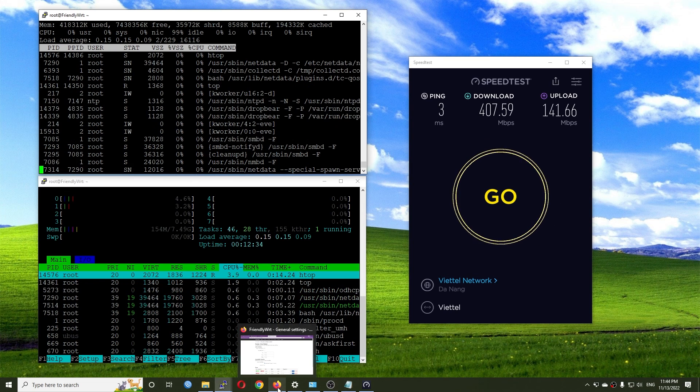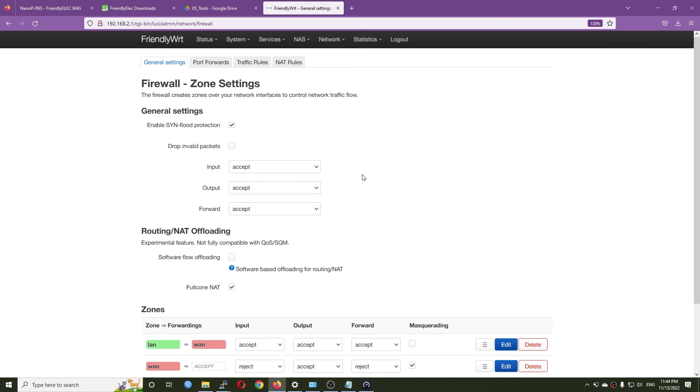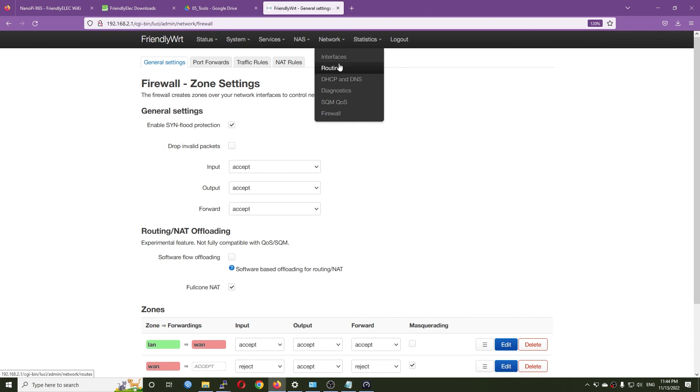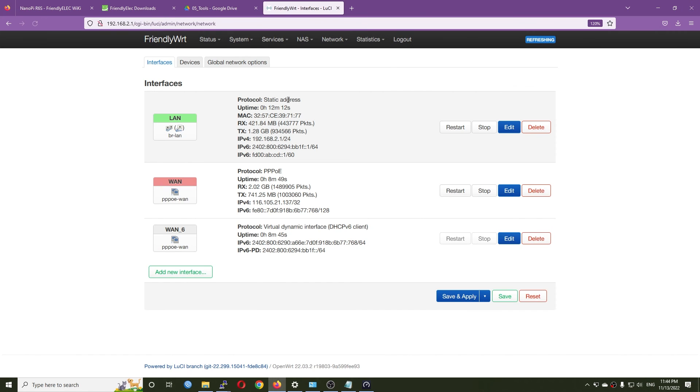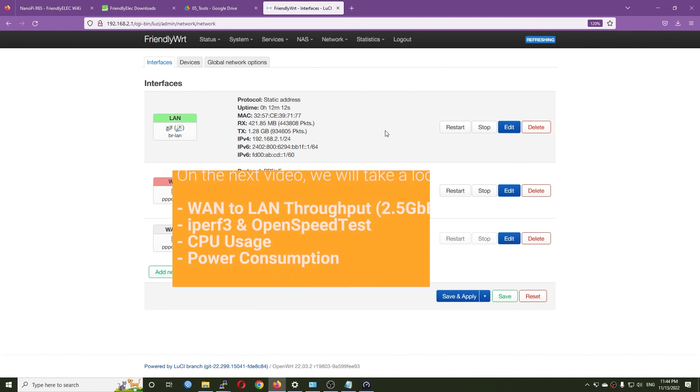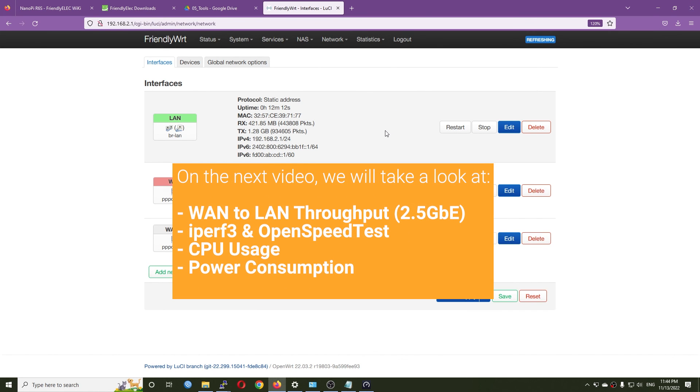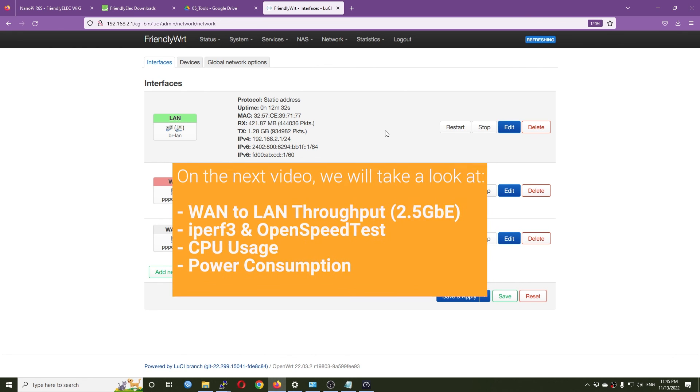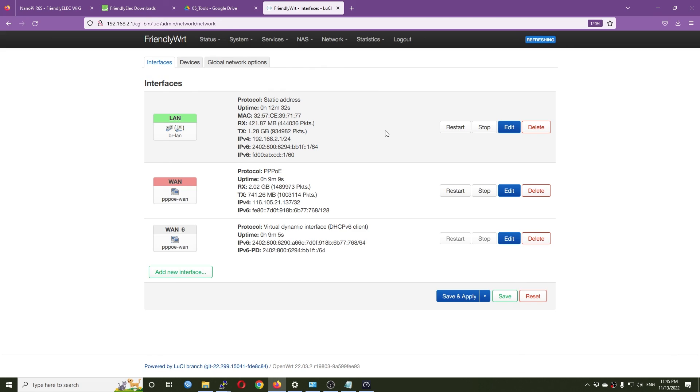That will be all for this quick unboxing and overview video. In the next video I'm going to check out the WAN to LAN throughput with the 2.5 gigabit internet in both WAN and LAN. That is all for this video. Thanks for watching and see you all.